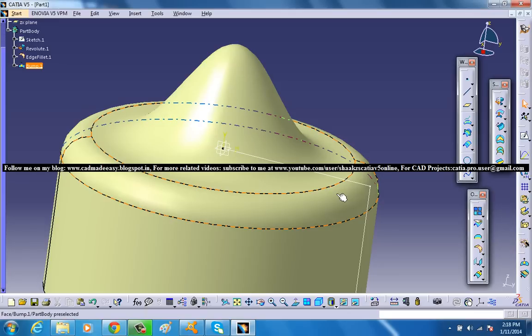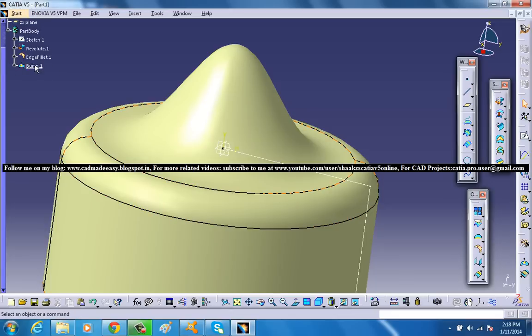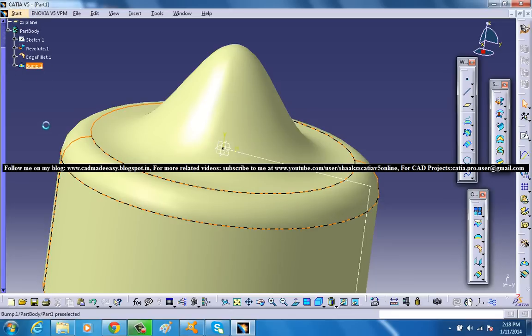So the Bump command in the Advanced Surface toolbar creates a bump on the selected surface. So if I delete this particular bump over here...